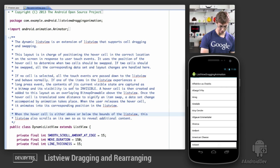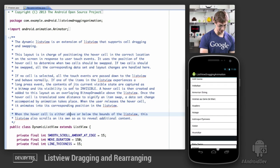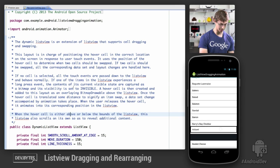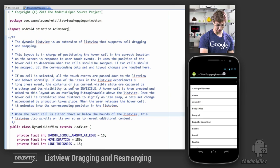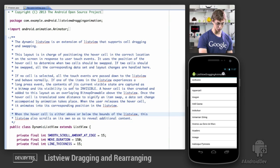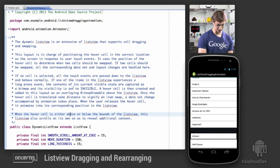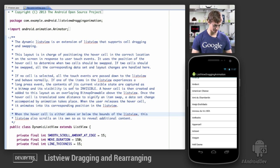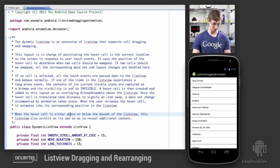Furthermore, if the hover view goes outside the bounds of the list view, you can see that the list view starts scrolling and also at the same time swapping elements. The same thing goes when it's above the bounds of the list view. When you let go, the item animates back into place and normal list view interactions ensue.